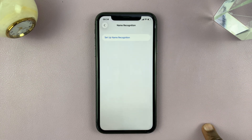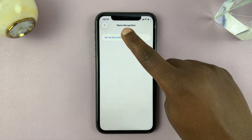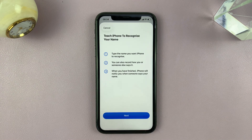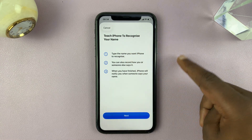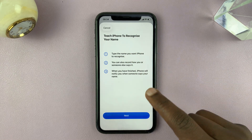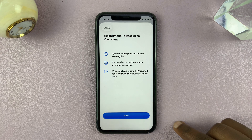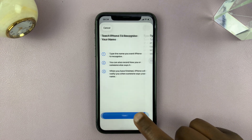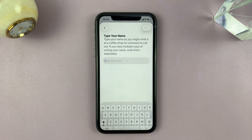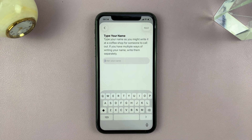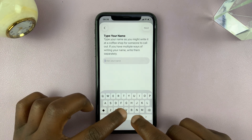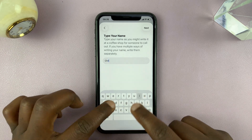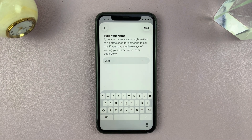Tap on Name Recognition and then tap on Setup Name Recognition. It's going to say 'Teach iPhone to recognize your name.' Tap on Next. The first thing you want to do is type in your name. I'm going to type in Chris, because that's my name, and then tap on Next.